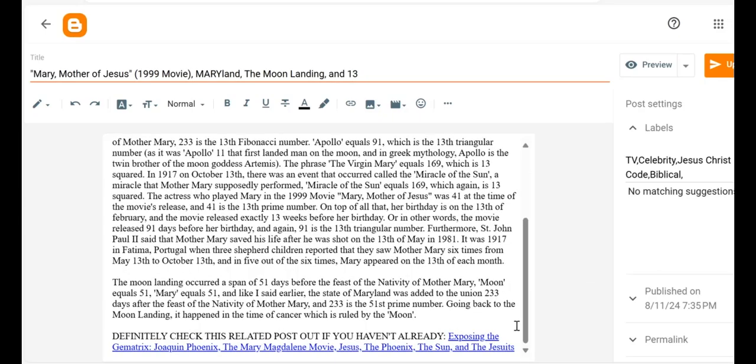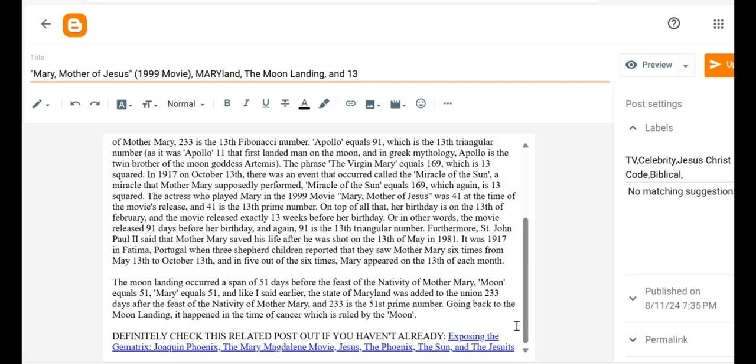Continuing, the moon landing occurred a span of 51 days before the Feast of the Nativity of Mother Mary. Moon equals 51. Mary equals 51. And like I said earlier, the state of Maryland was added to the Union 233 days after the Feast of the Nativity of Mother Mary. 233 is the 51st prime number.